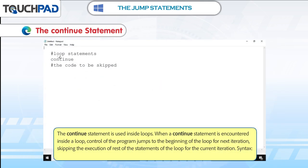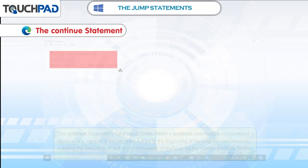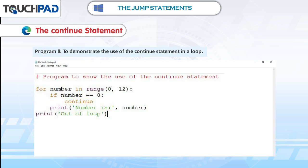The continue statement is used inside loops. When a continue statement is encountered inside a loop, control of the program jumps to the beginning of the loop for the next iteration, skipping the execution of the rest of the statements of the loop for the current iteration.